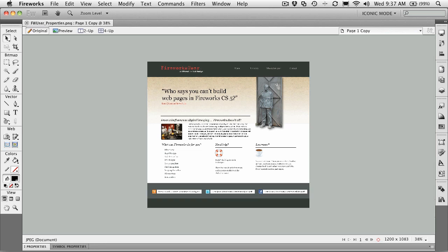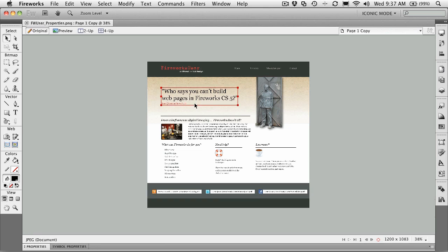So to get yourself started, I want you to open up the fwuser_properties.png file that's located in your exercise folder. When the file opens, I want you to come down here and make sure you've got your properties panel open. That's just right here, properties.